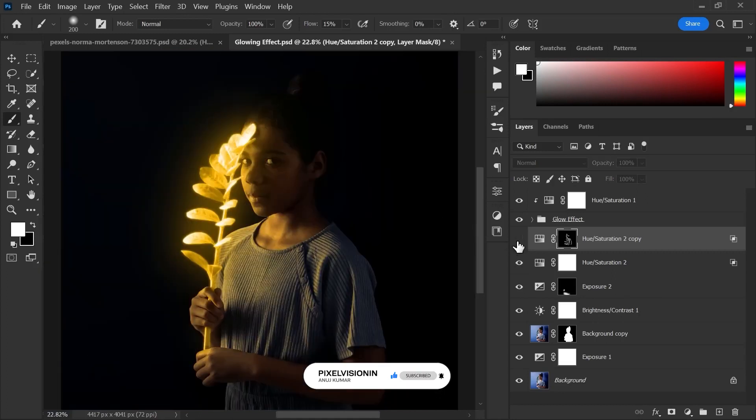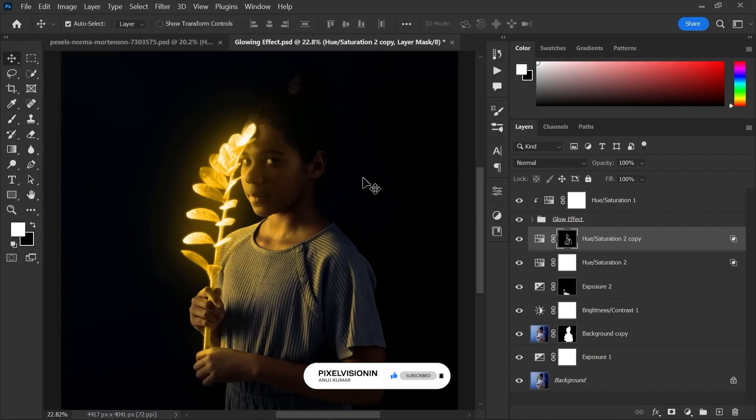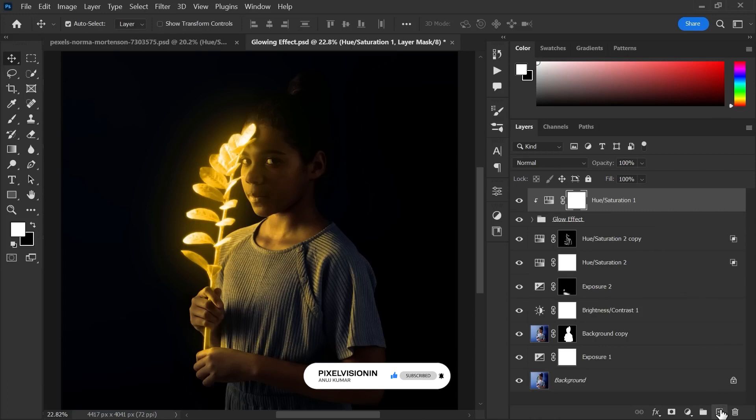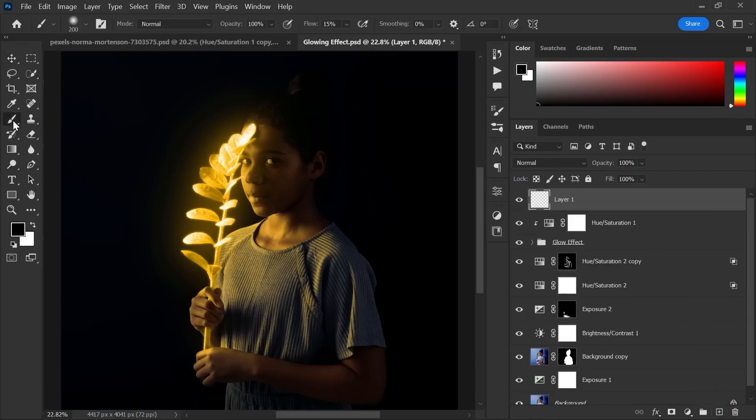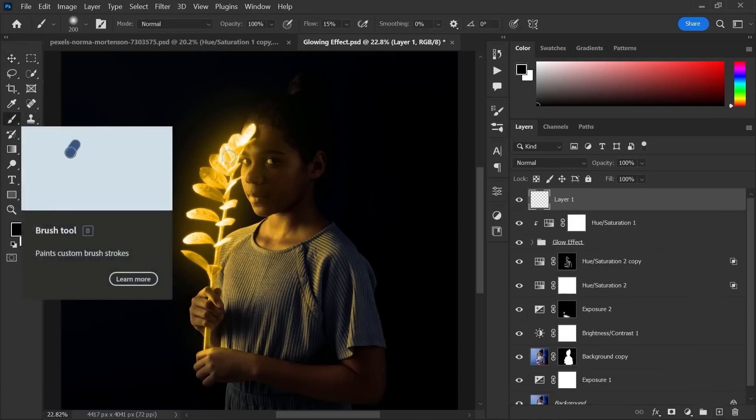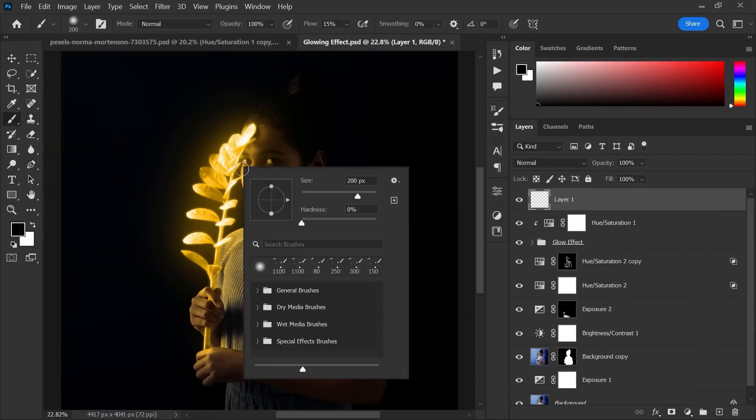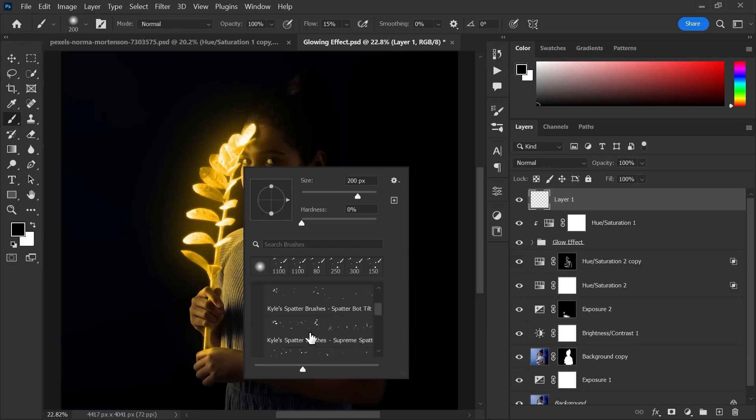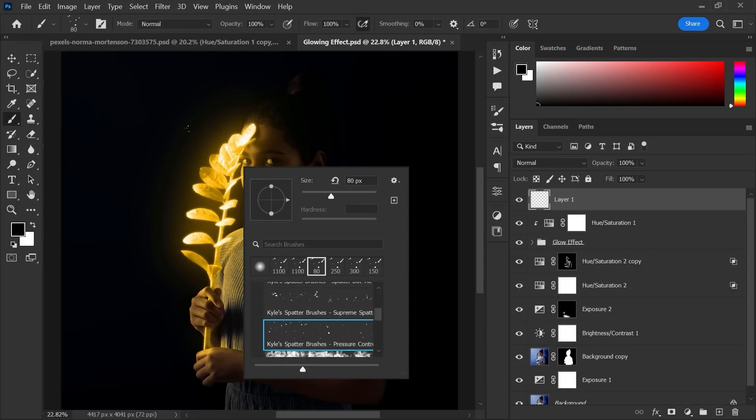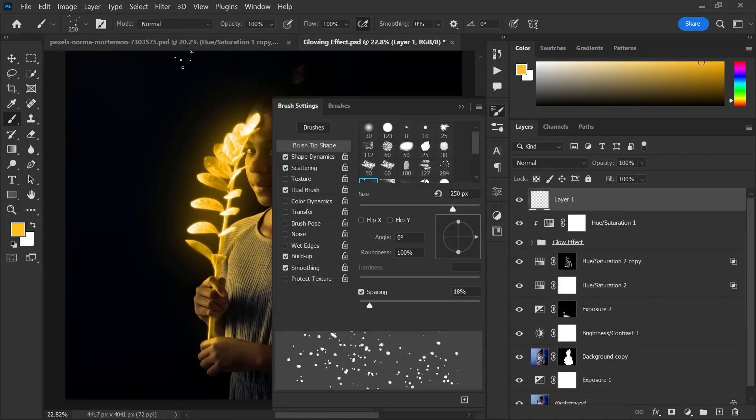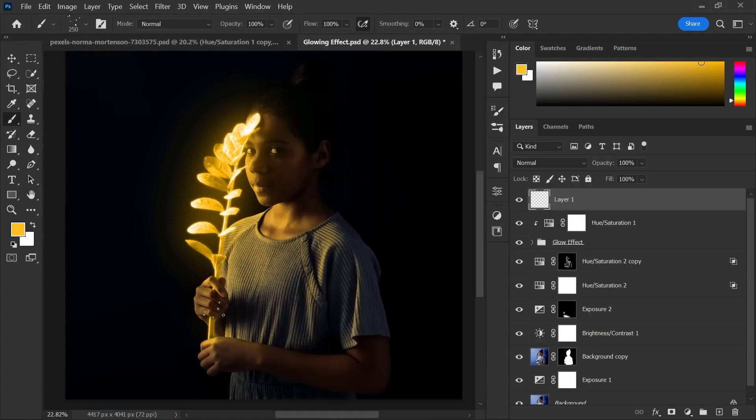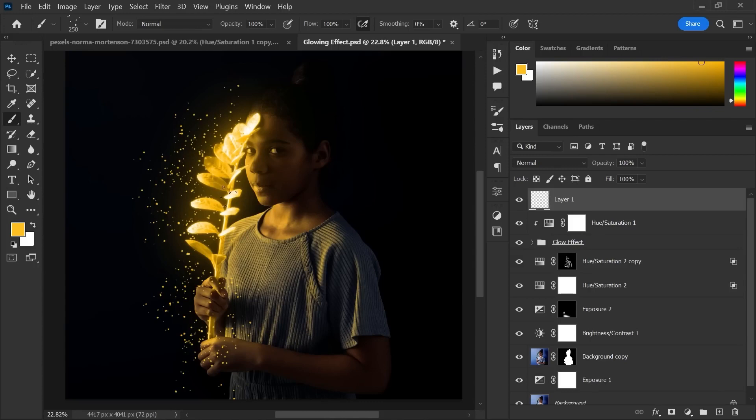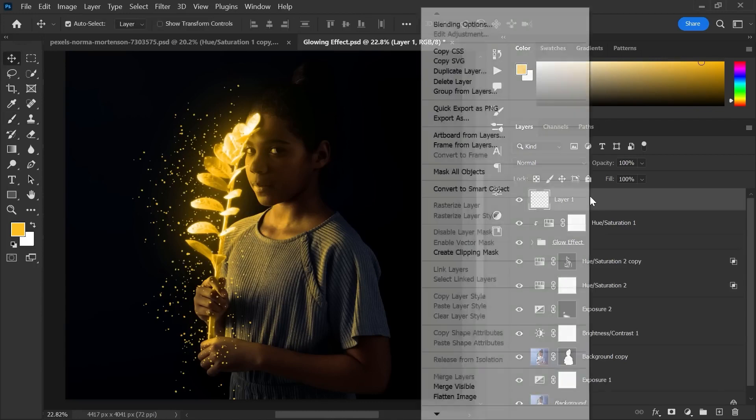Now that your work is pretty much done, to make it more alive and beautiful, we have to add glowing shiny particles. To make that, first create a new layer on the top. Now choose brush tool, right click and select special effect brushes. Go to brush setting panel and adjust the spacing. And now paint around the plant. To make it glow, follow the same process we did for the plant.